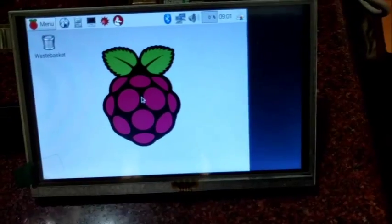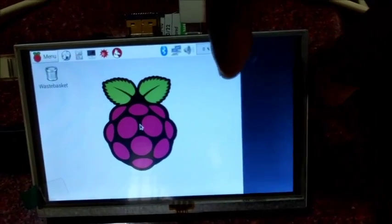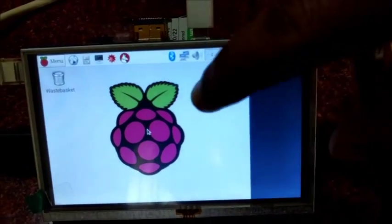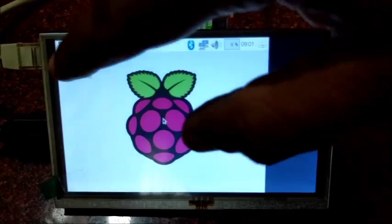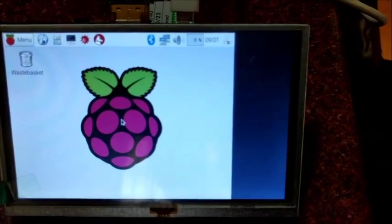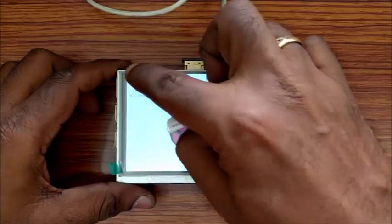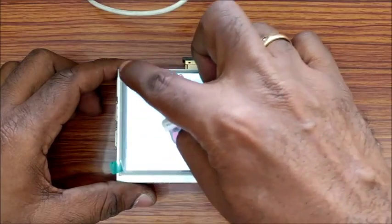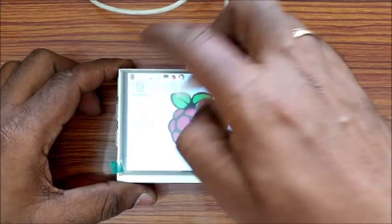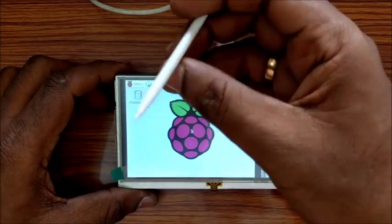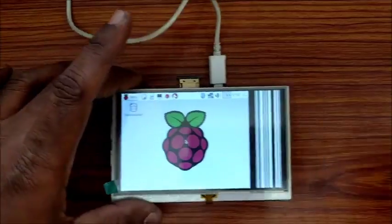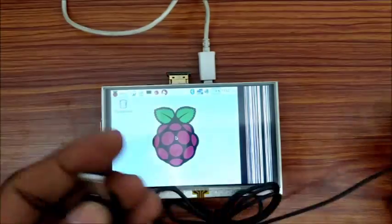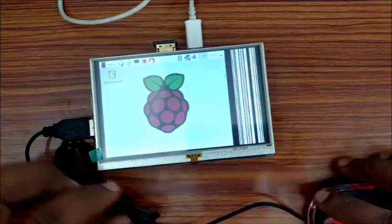On booting up for the first time, you can see the screen is not in full size and also the touch is not working. A stylus is provided with the screen but initially the touch does not work. If you connect a mouse, you can see the movement and selection are OK.